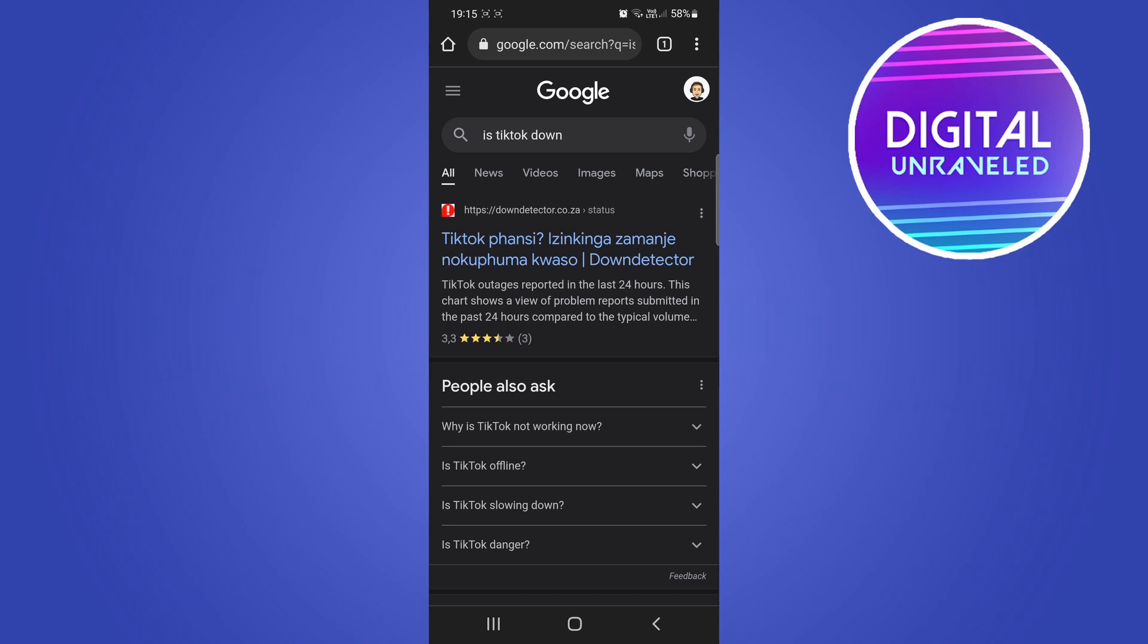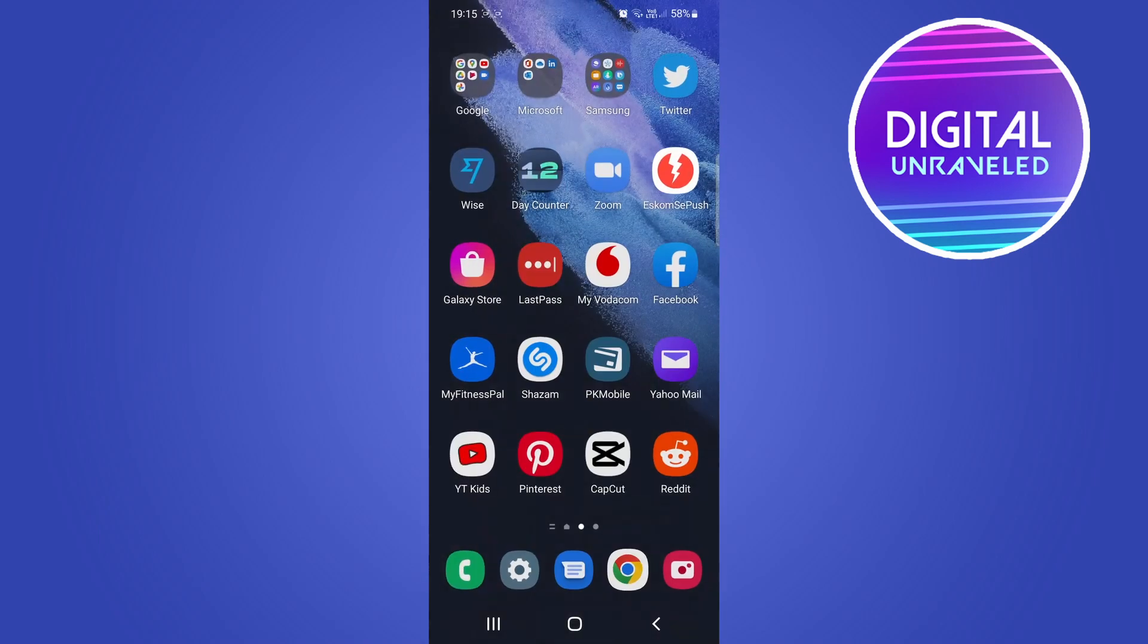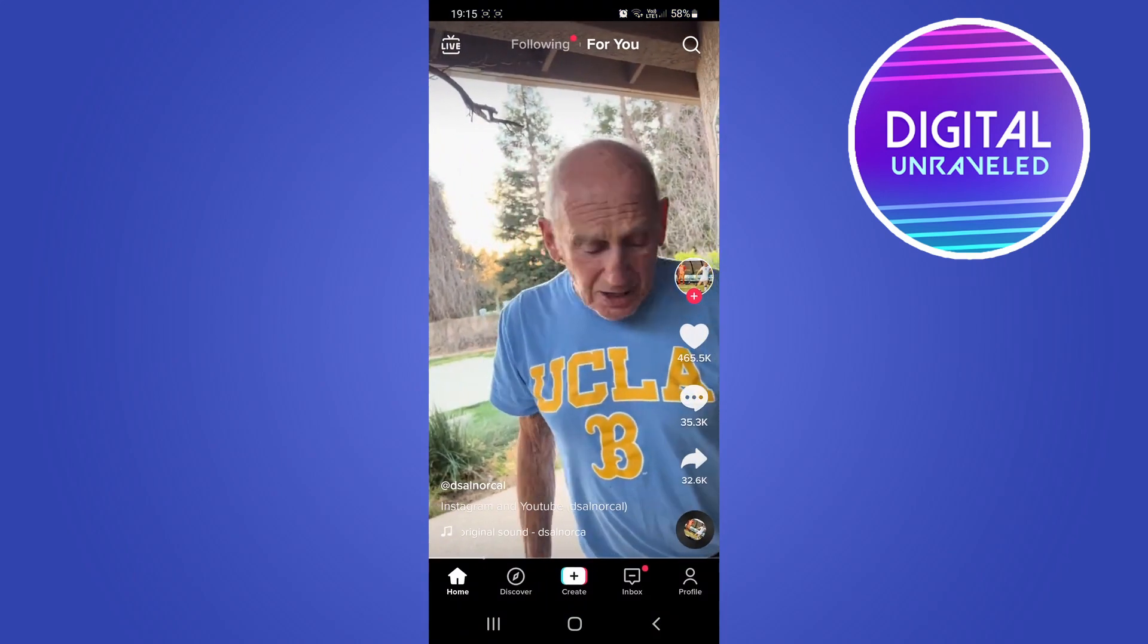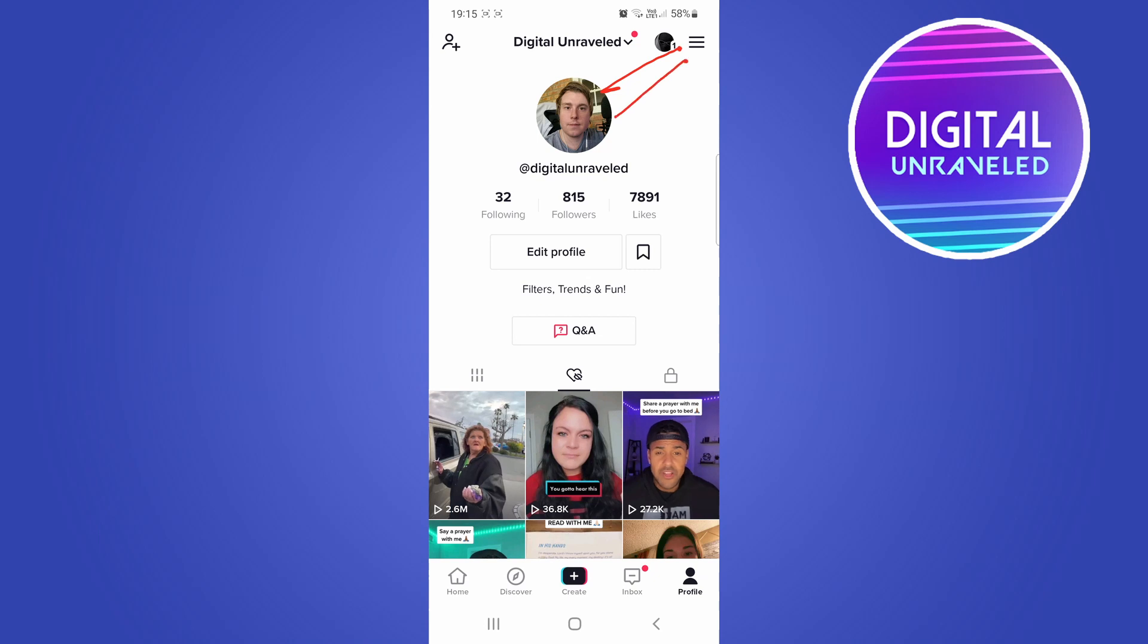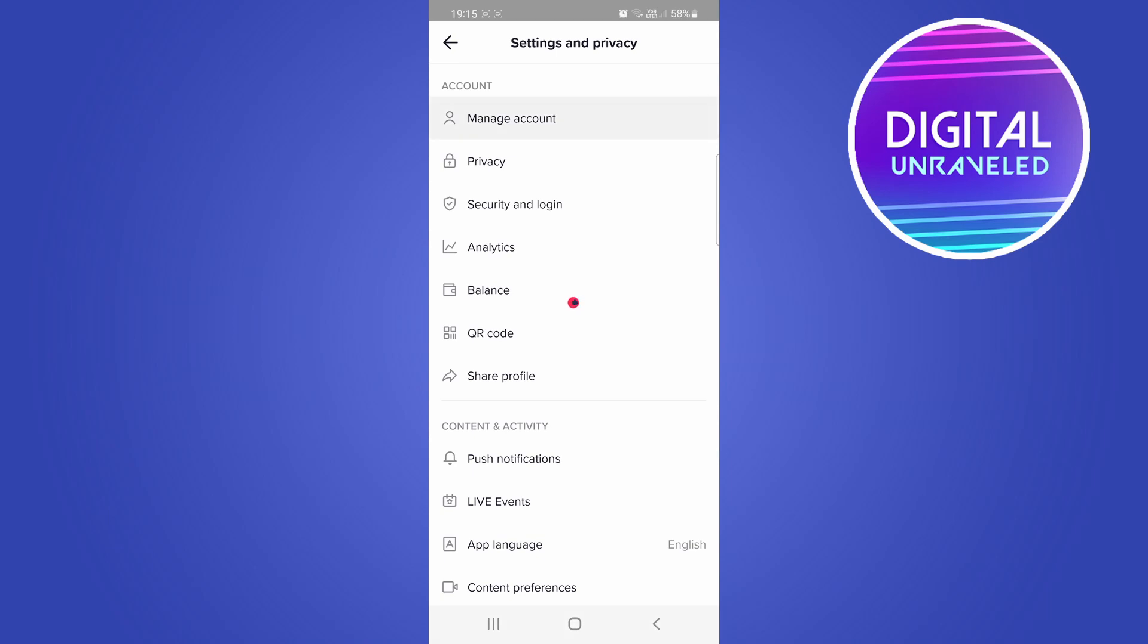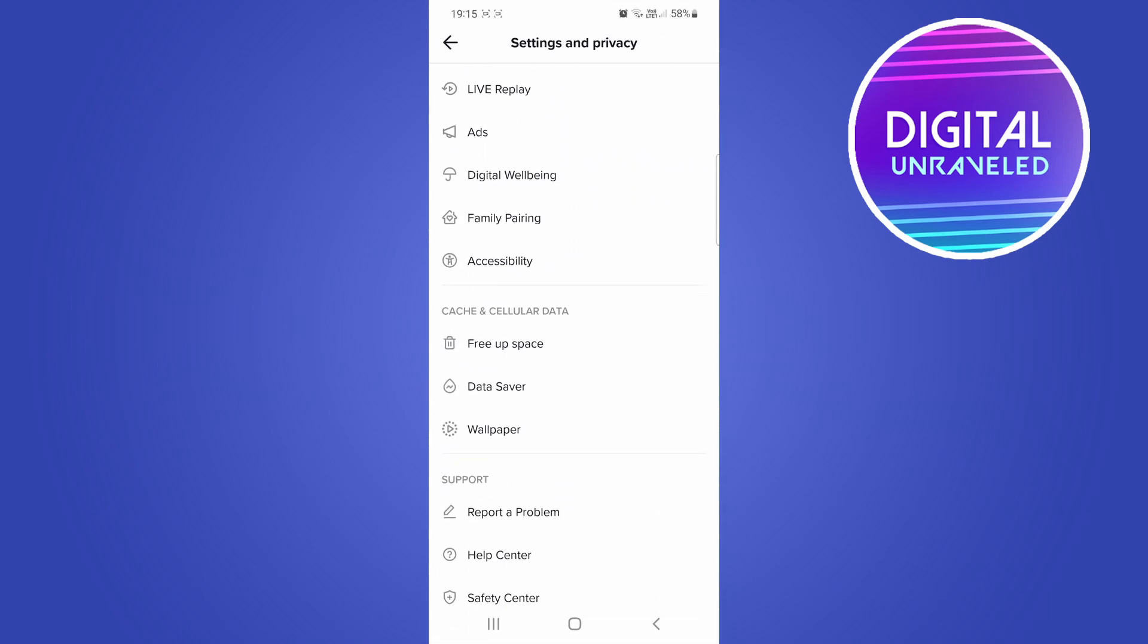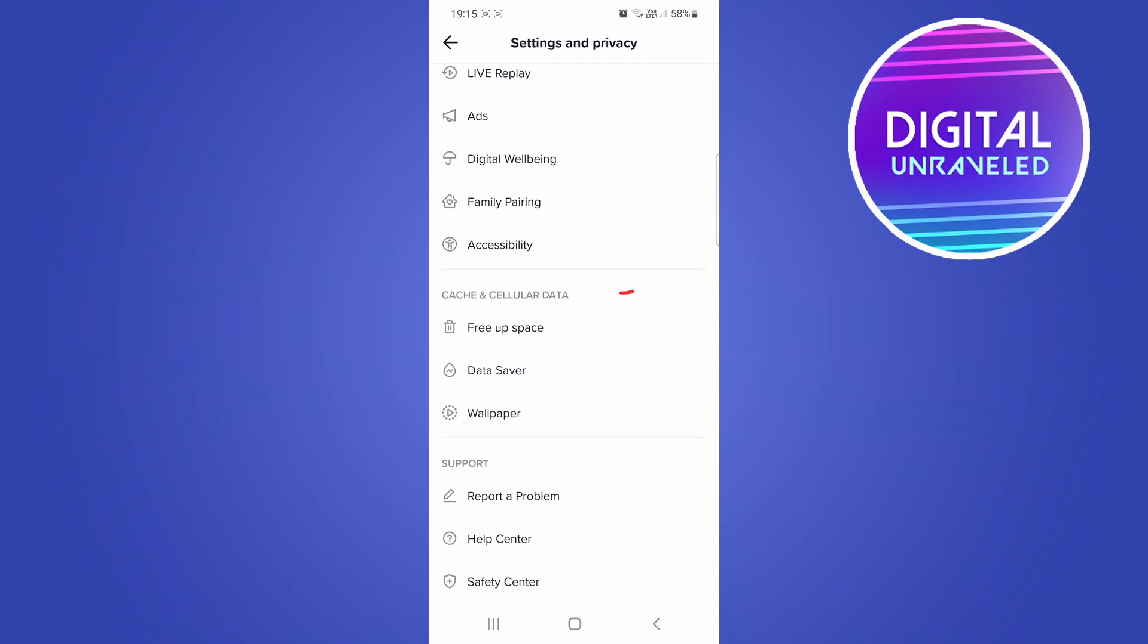If it's still not working and TikTok is still up, the next thing to try is clearing the cache. Sometimes when TikTok has a lot of cache, it can cause problems. Go to your profile, tap the three horizontal stripes at the top right corner, then tap Settings and Privacy, then Manage Account. Scroll down and you'll see the Cache and Cellular Data option right here.